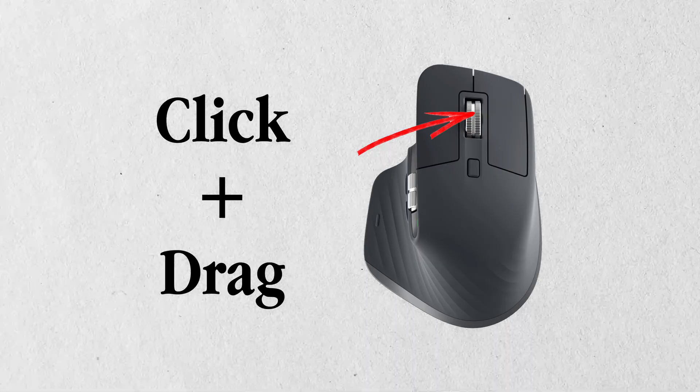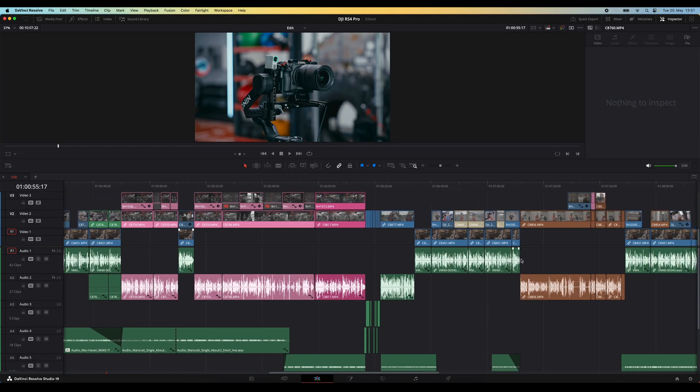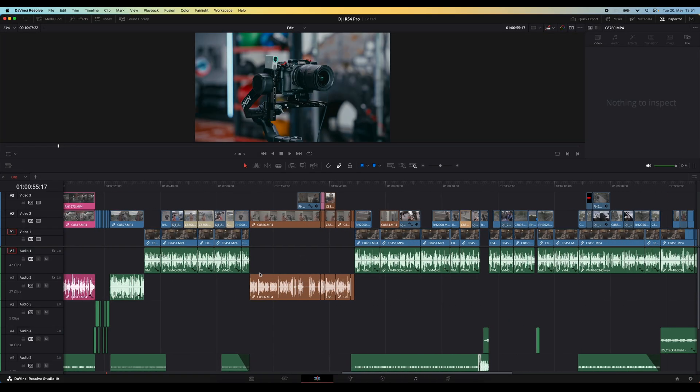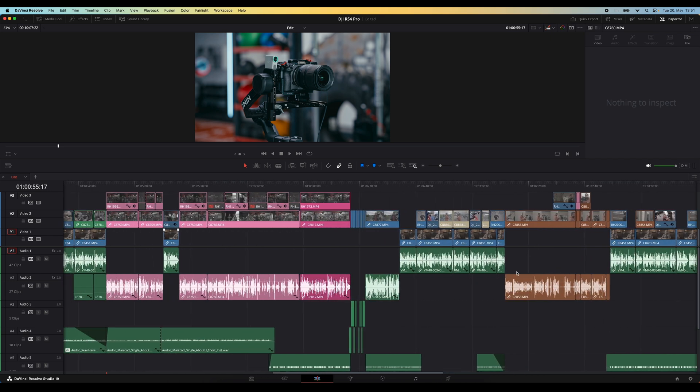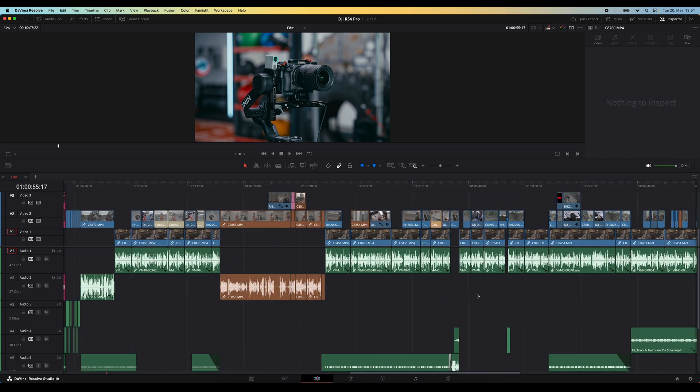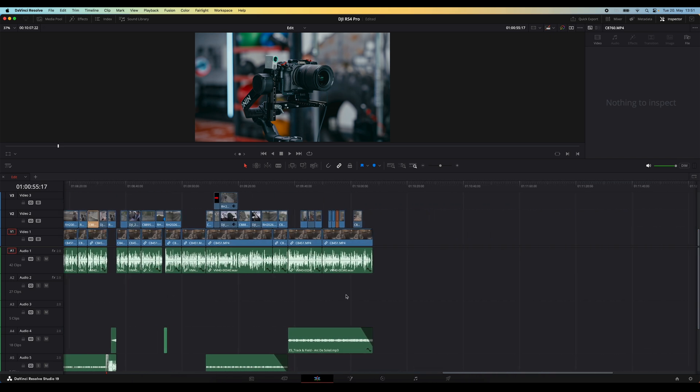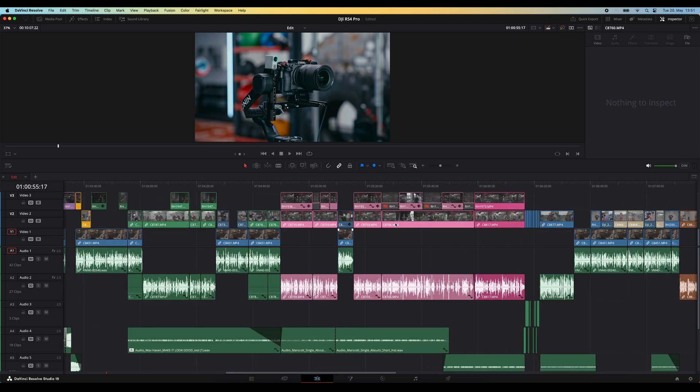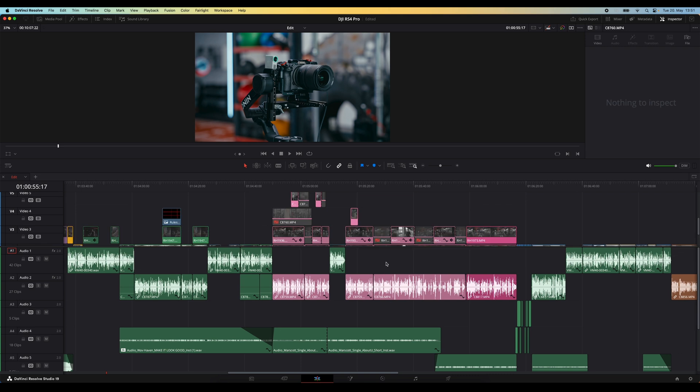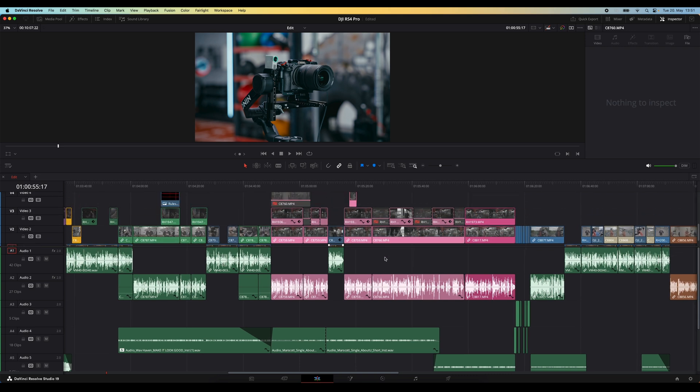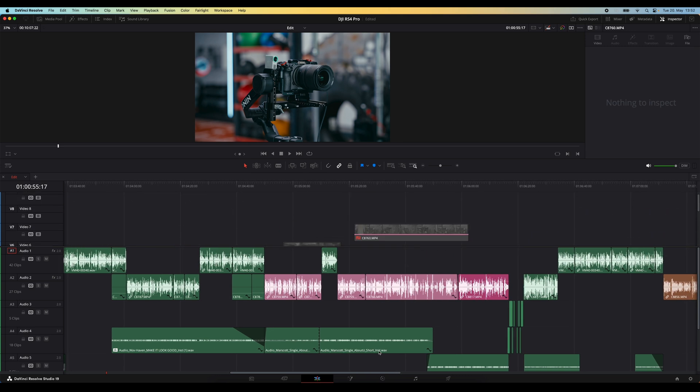but by far the easiest and fastest way to navigate the timeline in every direction is by clicking that middle mouse button. So in the timeline you just click and hold the middle mouse button and then drag left or right to move the timeline. And if you have multiple tracks, you can also drag up and down to navigate in that direction.